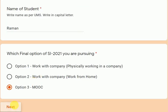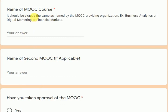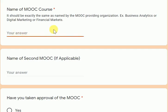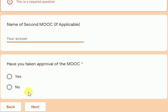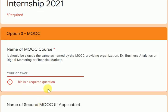For MOOC, you will fill the name of the MOOC and the name of the second MOOC if applicable. Some students have filled two MOOCs. If you only have one MOOC approved, write the name of that one MOOC only. If you have two MOOCs, you can fill the second name as well. The last question is: have you taken approval? For MOOC also you are required to take approval. If approved, select yes.